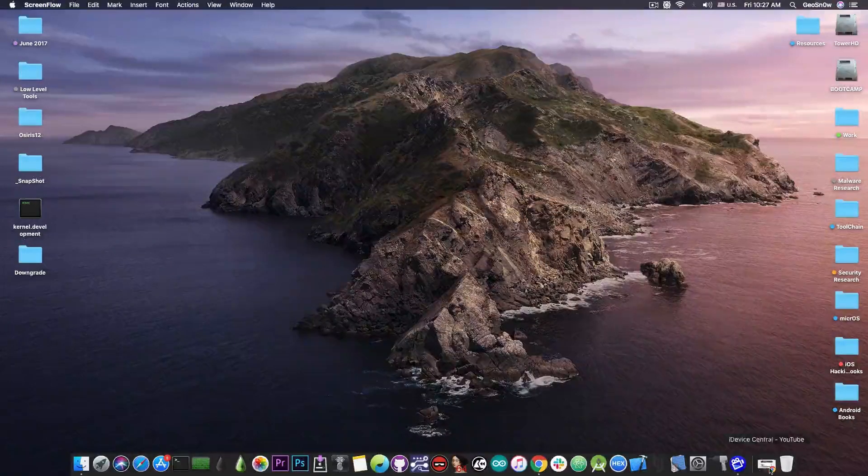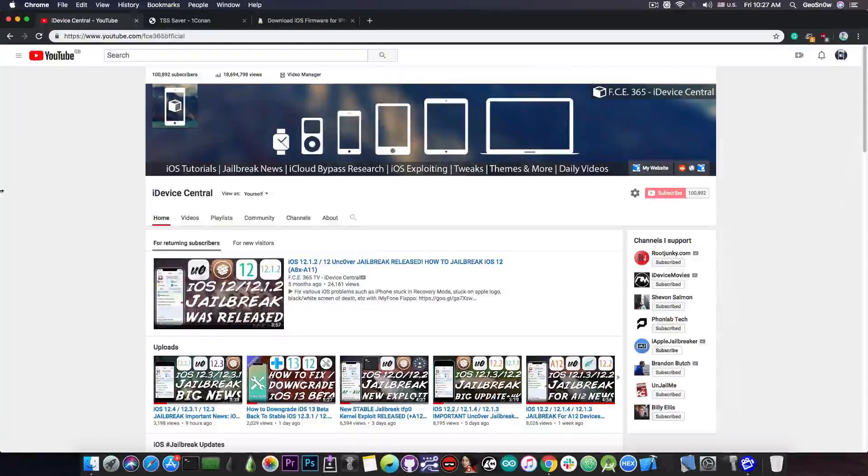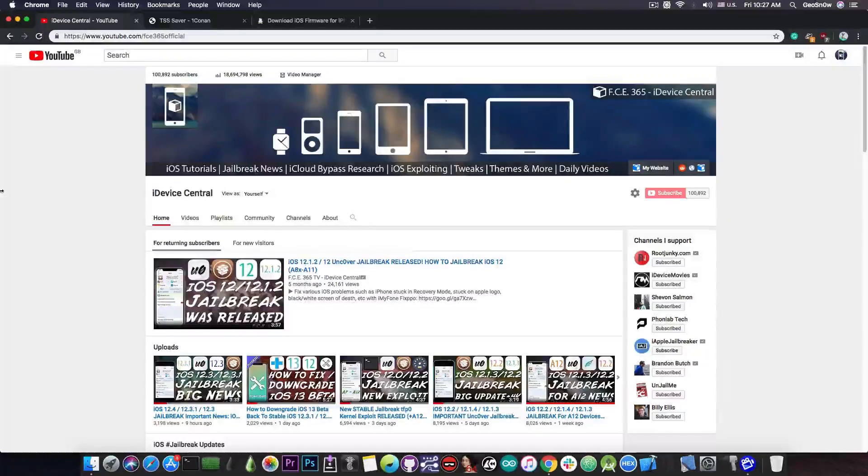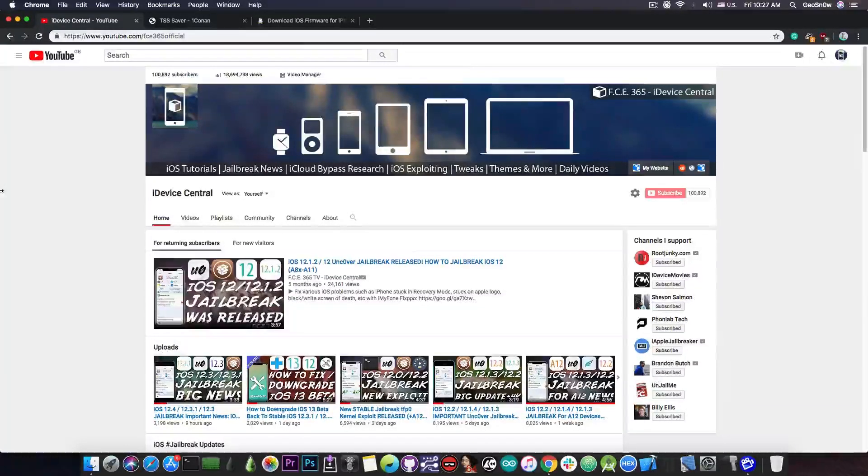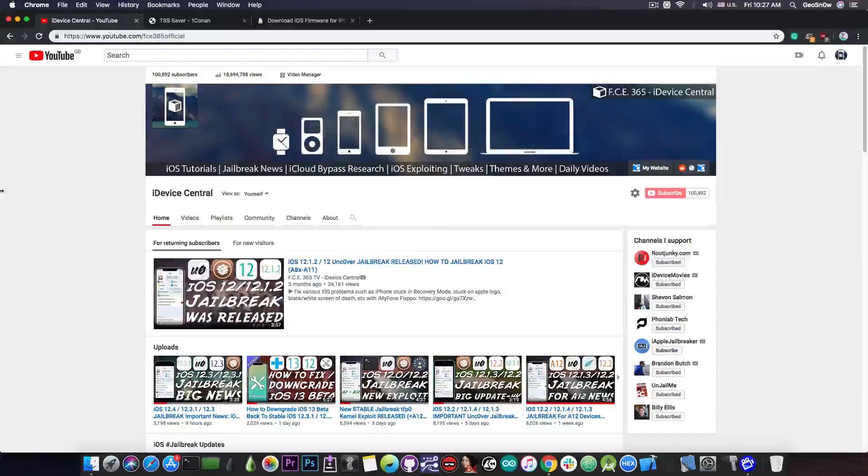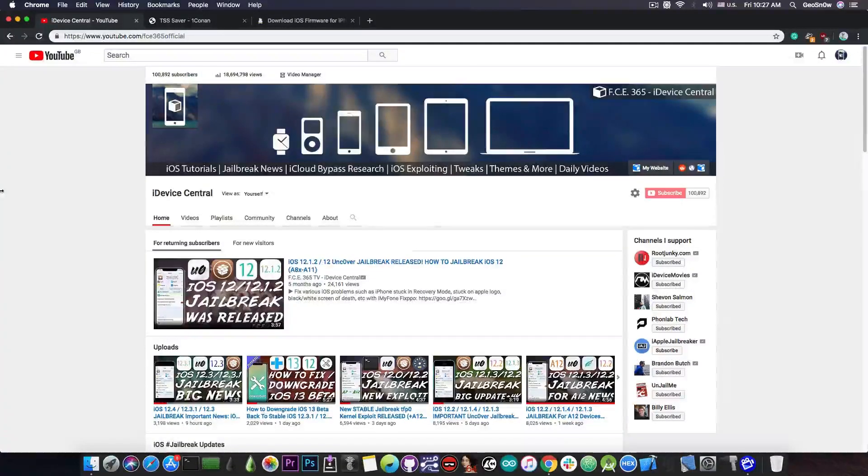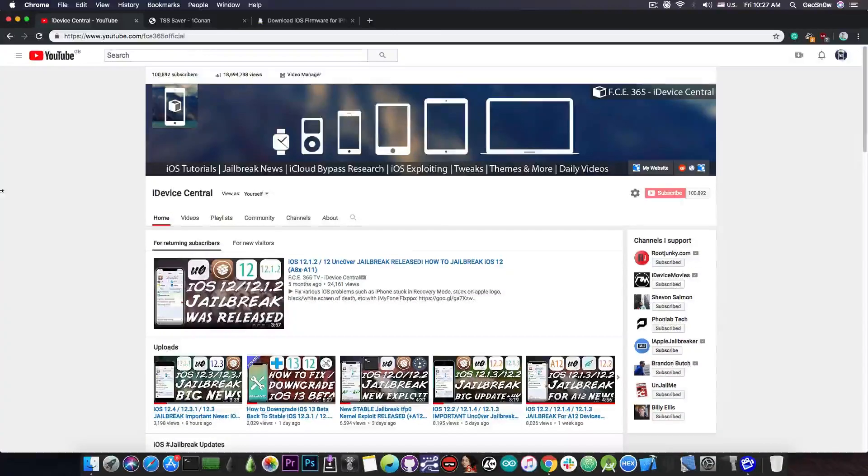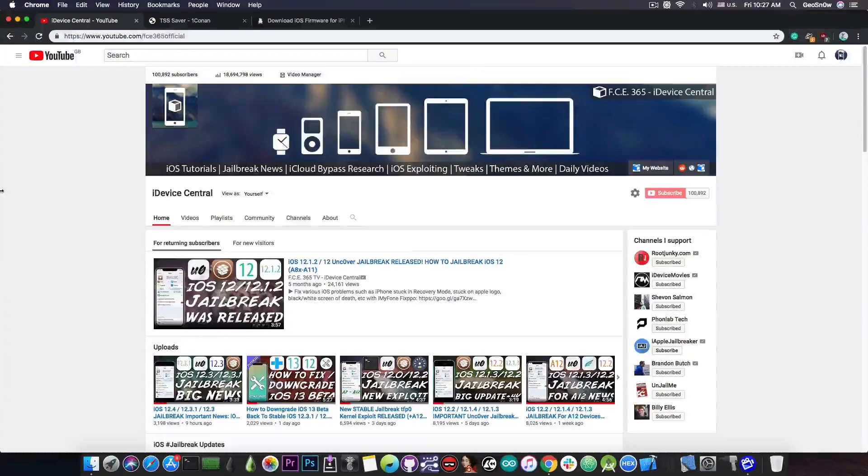But before we do that I would like to tell you that I have changed the name of the channel. It's no longer FCE365TV iDevice Central. It's now simply called iDevice Central because I believe that this reflects better the content that I create, basically iDevice stuff, and of course it's easier to remember. But I wanted to mention this because some of you probably know the channel as FCE365.